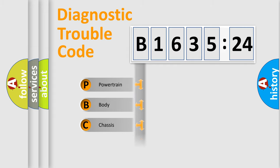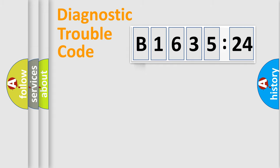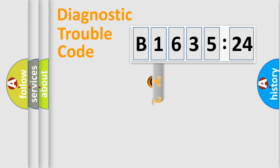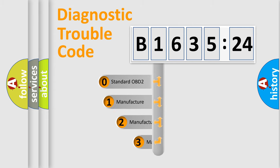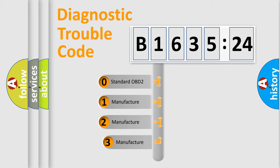We divide the electric system of automobile into four basic units: Powertrain, Body, Chassis, Network. This distribution is defined in the first character code.